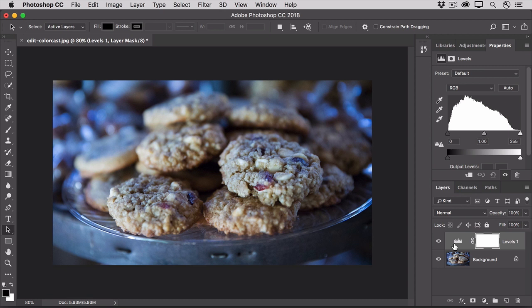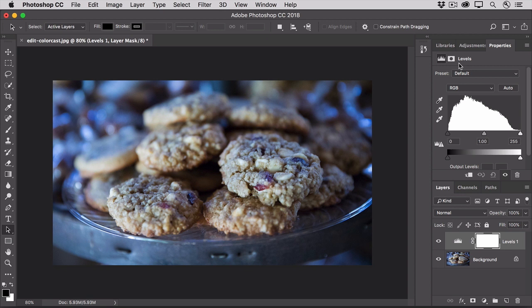Now it's a good idea to get in the habit of making adjustments with Adjustment Layers rather than directly to a photo, because Adjustment Layers give you the flexibility to refine an adjustment. When you added the Levels Adjustment Layer, the Properties panel probably popped out, and it contains controls for the Levels Adjustment Layer that we just added.